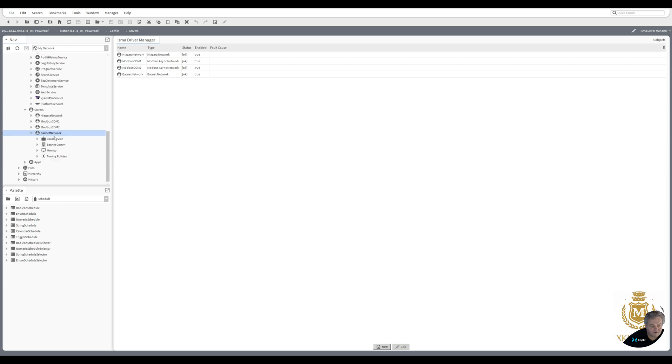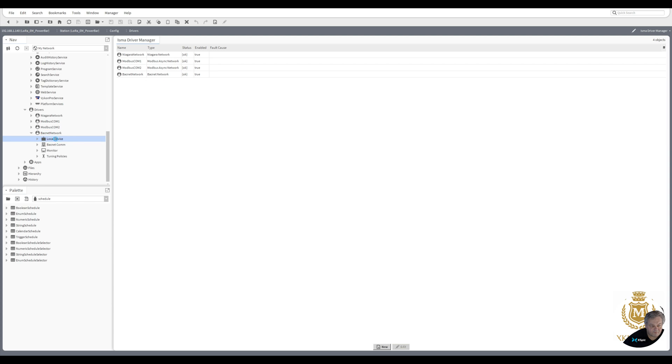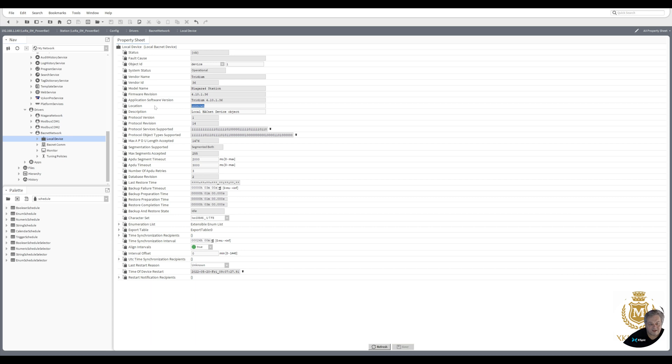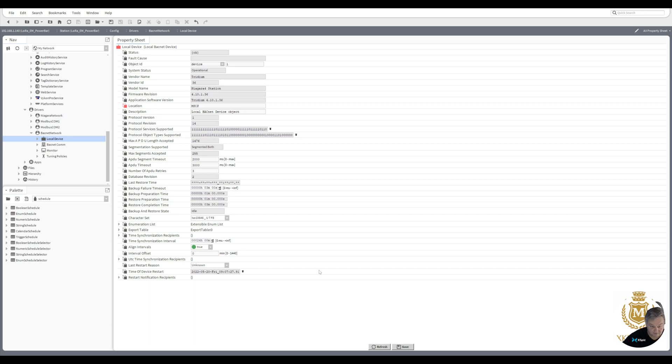We need to set up the network local device. We give it a number, so I'm just going to give it number one. You've got a fault there at the moment. Save. You can put a location if you want to. You don't need to, but I'll just put MSCP from panel control panel. Save.